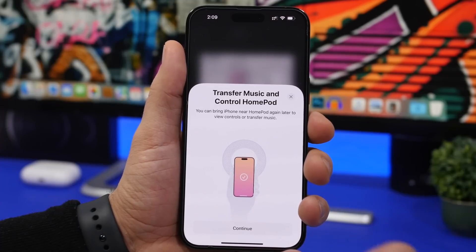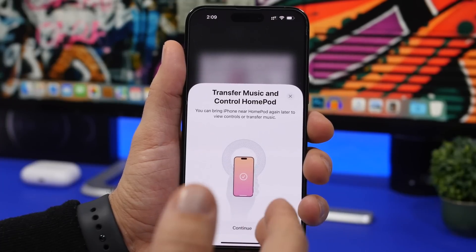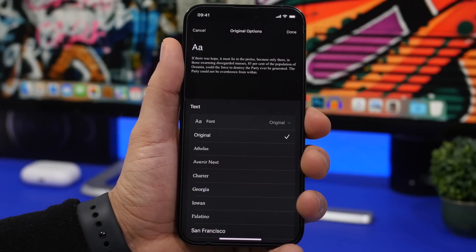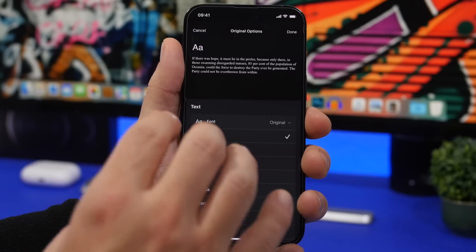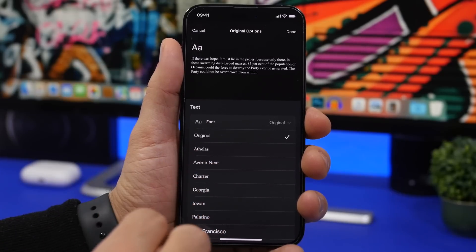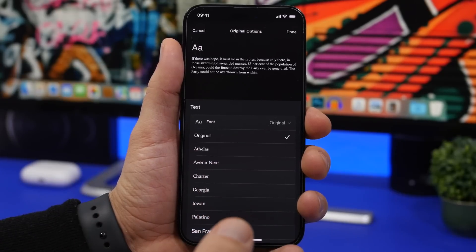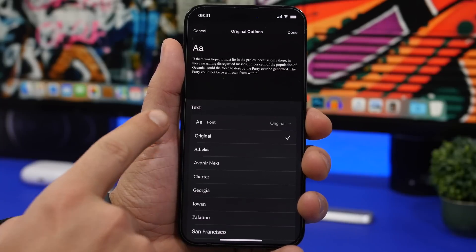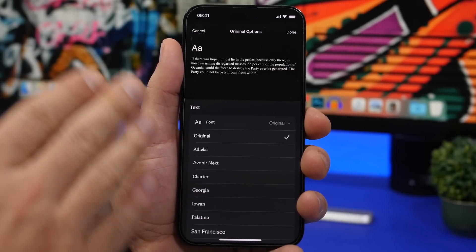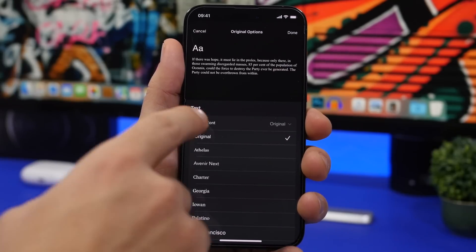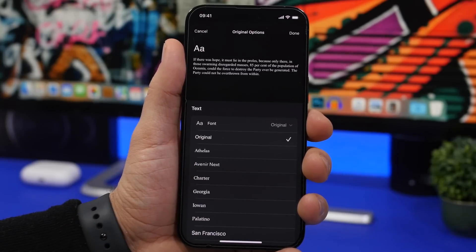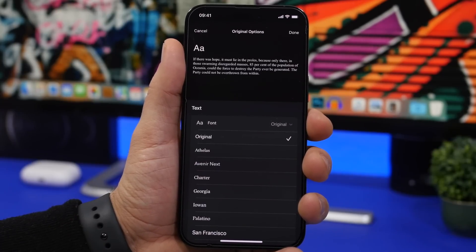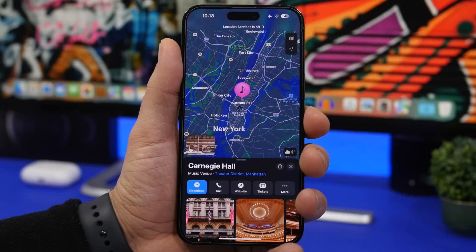There's a nice improvement to the Books app. Previously, if you changed your font and wanted to go back to the original, you had to reset everything. Now you'll have an 'Original' option right alongside the other fonts, letting you switch back without any full reset.